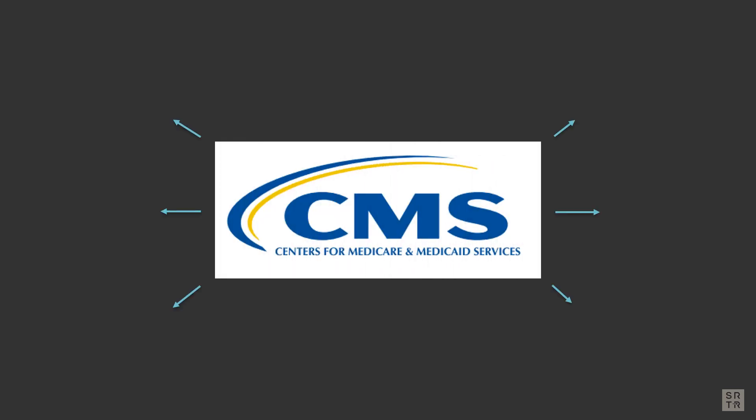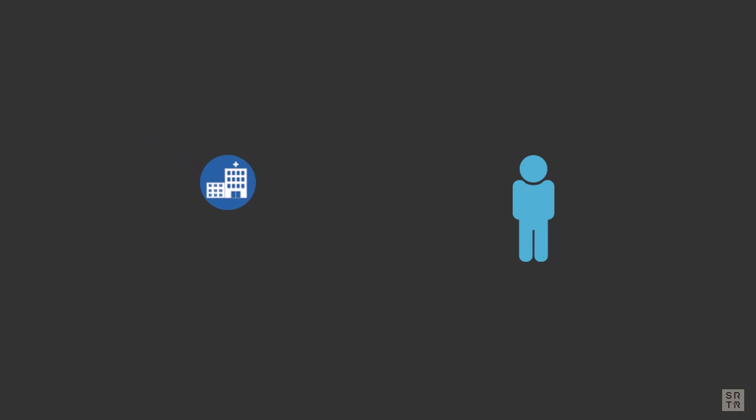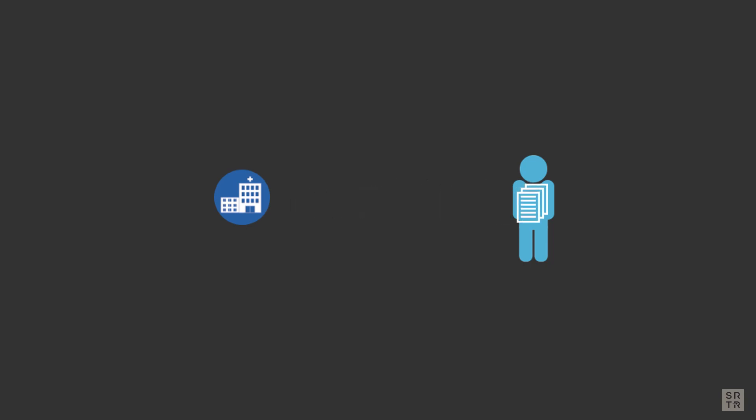Centers for Medicare Services monitors transplant outcomes. Transplant programs are required by CMS to send information to their candidates on the wait list. This incentivizes programs to keep on top of their outcomes and strive for excellence.